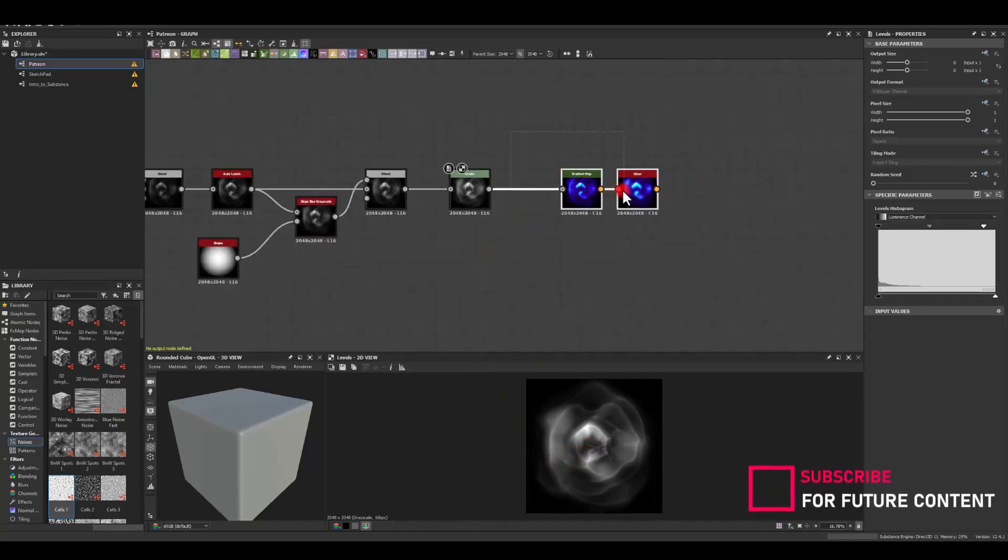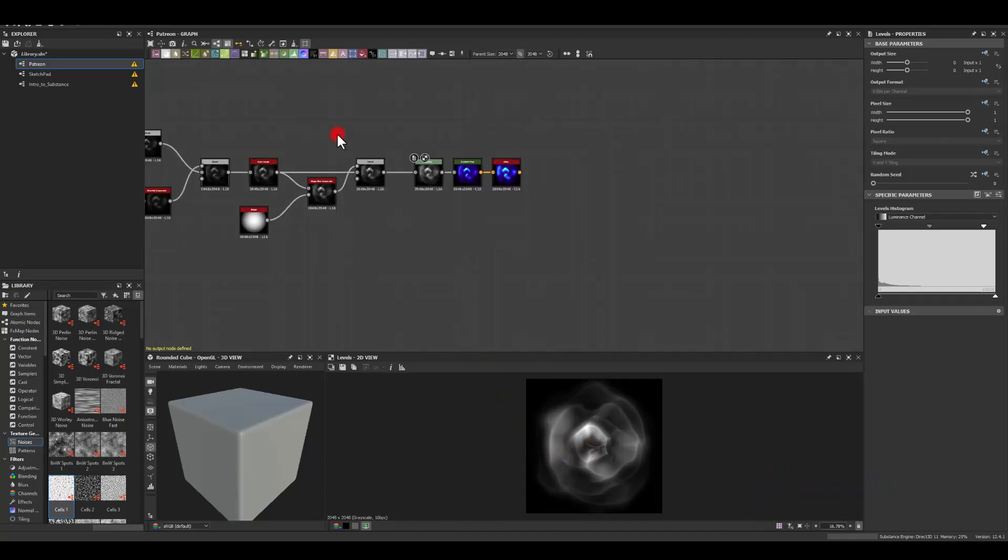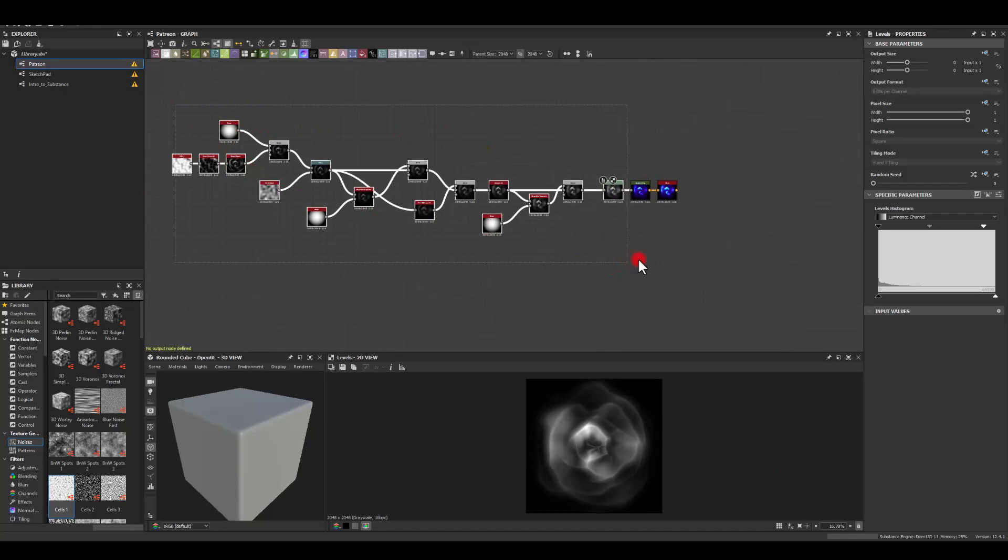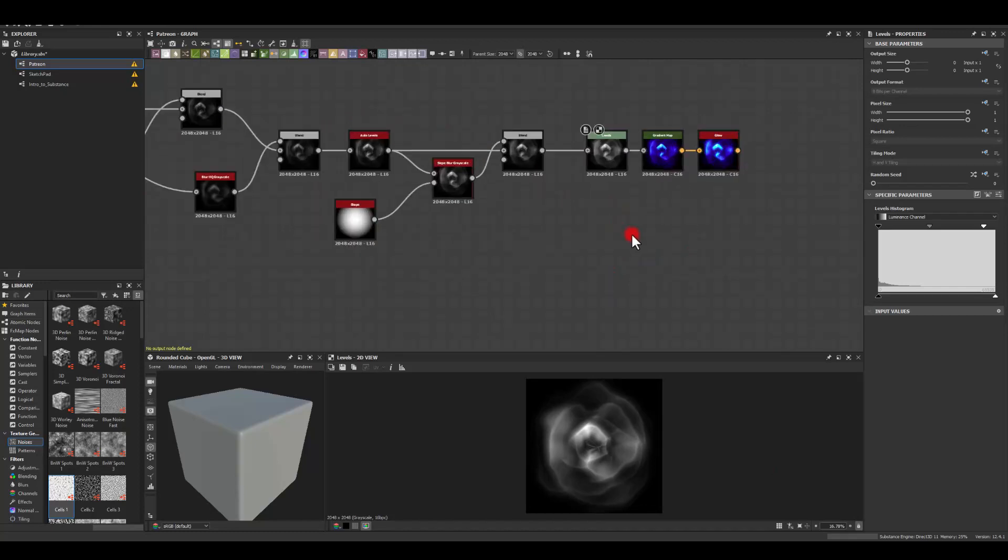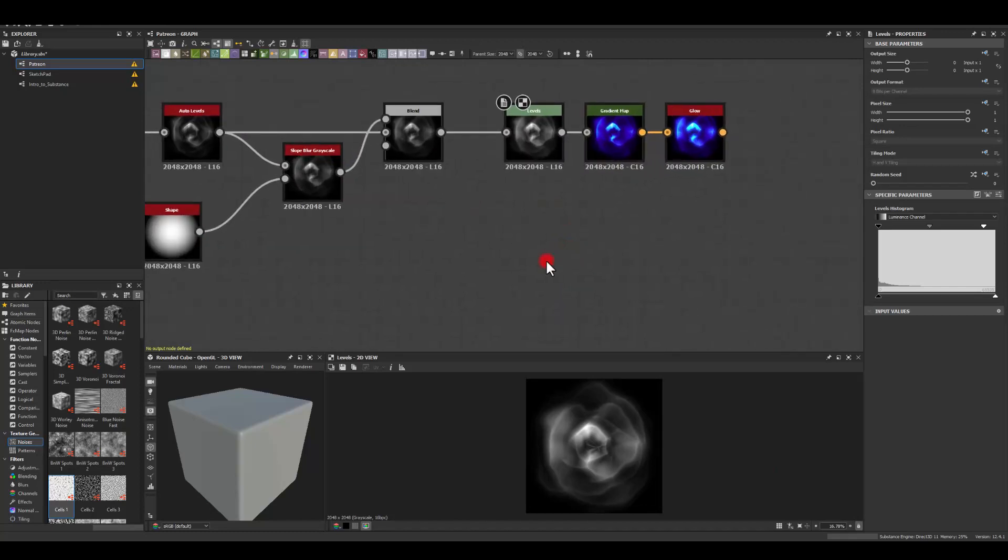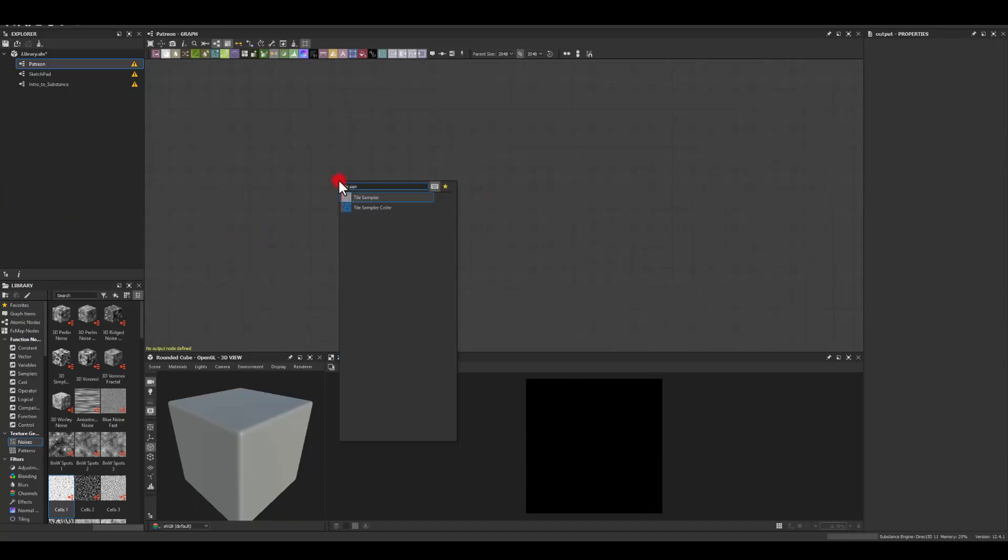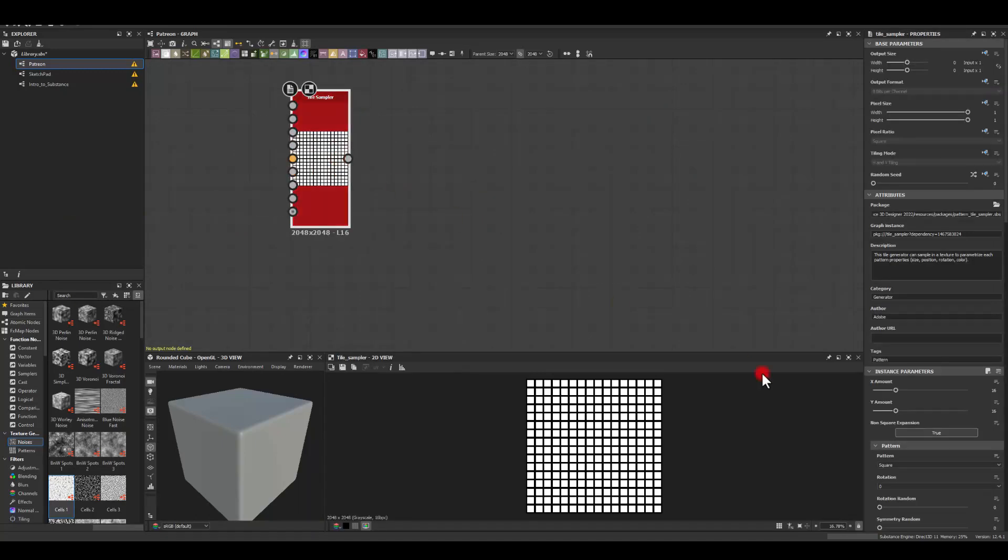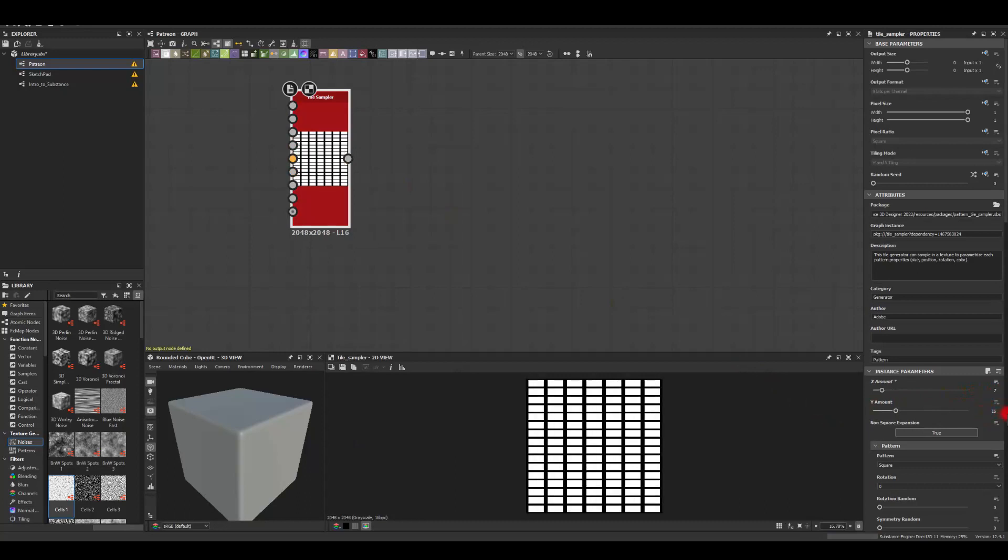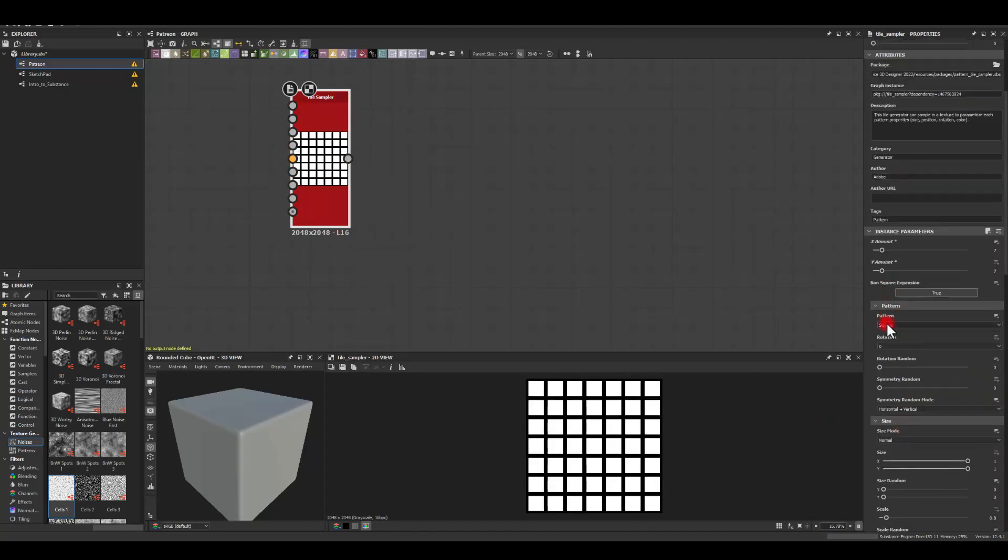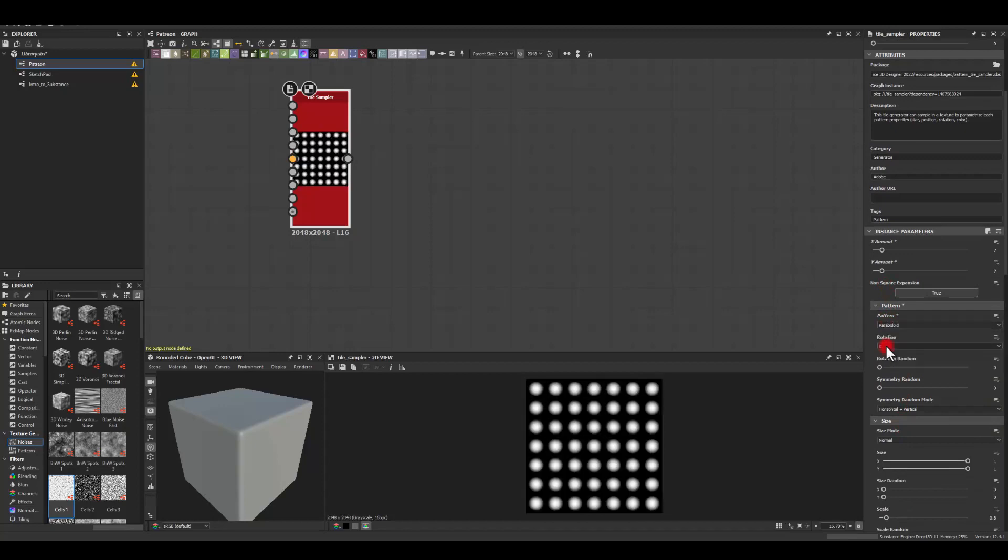And that's our one texture done and let's try to do something a little bit similar but we're gonna use a different approach. So with the next one I'm gonna start with a tile sampler. I'm gonna change the amount maybe to a seven by seven. I'm gonna select the texture or pattern to be that soft circle.